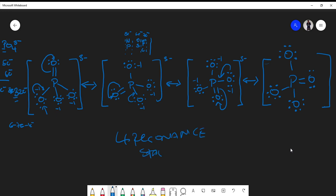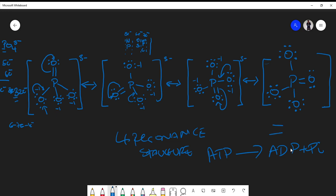This is why in chemistry and biochemistry it is very easy for us to cleave ATP, and ATP actually wants to be cleaved. The phosphate molecule is very stable on its own because of the abundance of resonance structures, making hydrolysis energetically favorable.